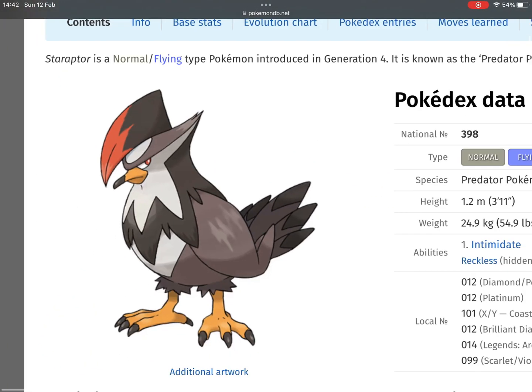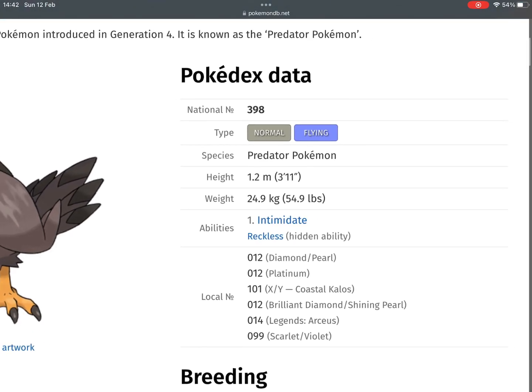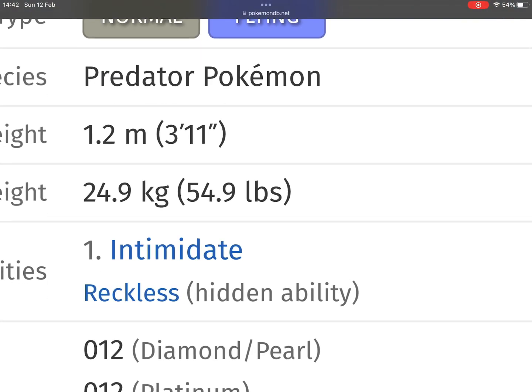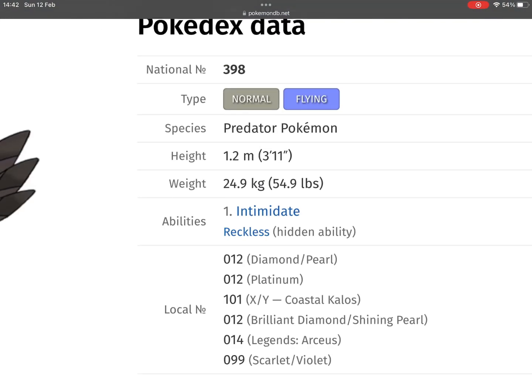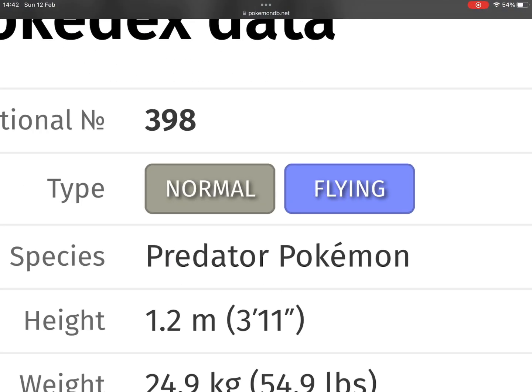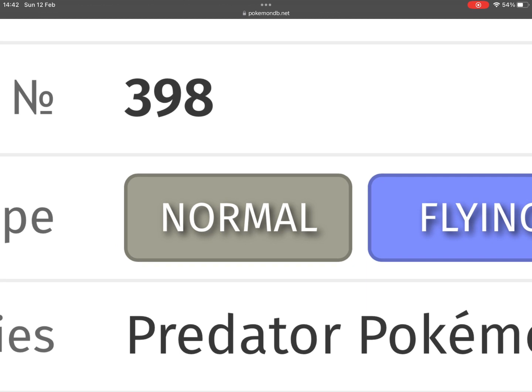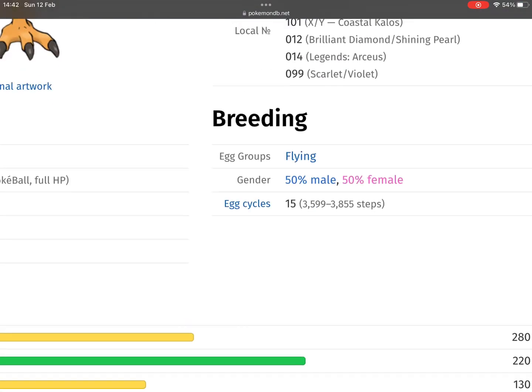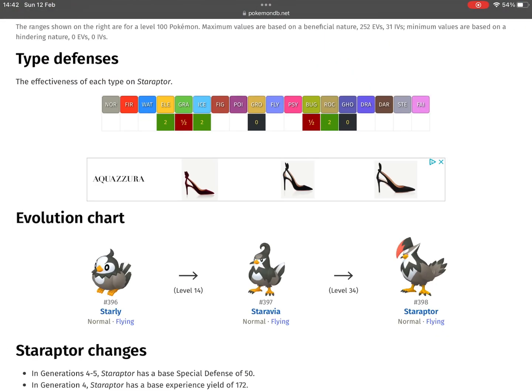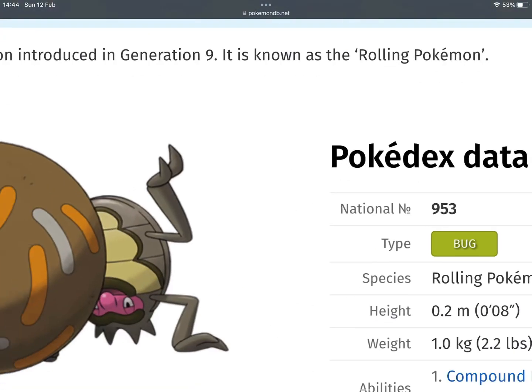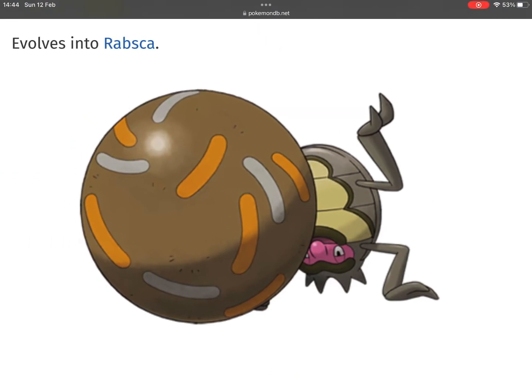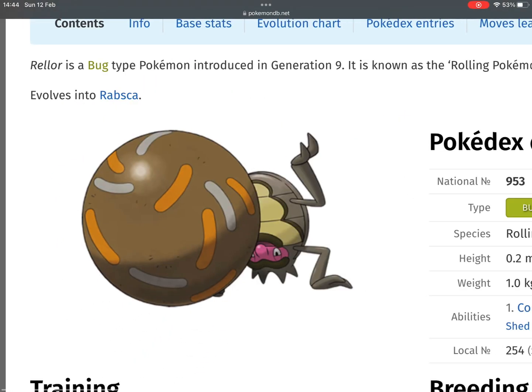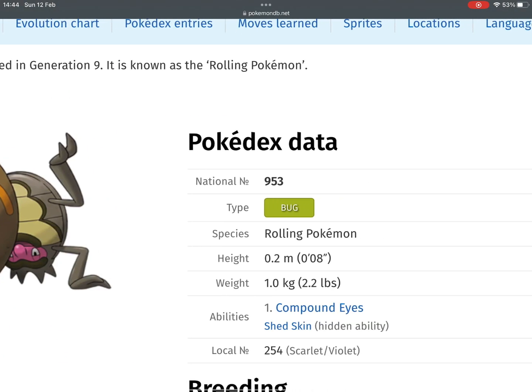You know what I mean—Dragon/Water. Anyway, Staraptor should be Fighting/Flying for the reason that it gets Close Combat in every single generation. And oh yeah, it looks like a Fighting type.